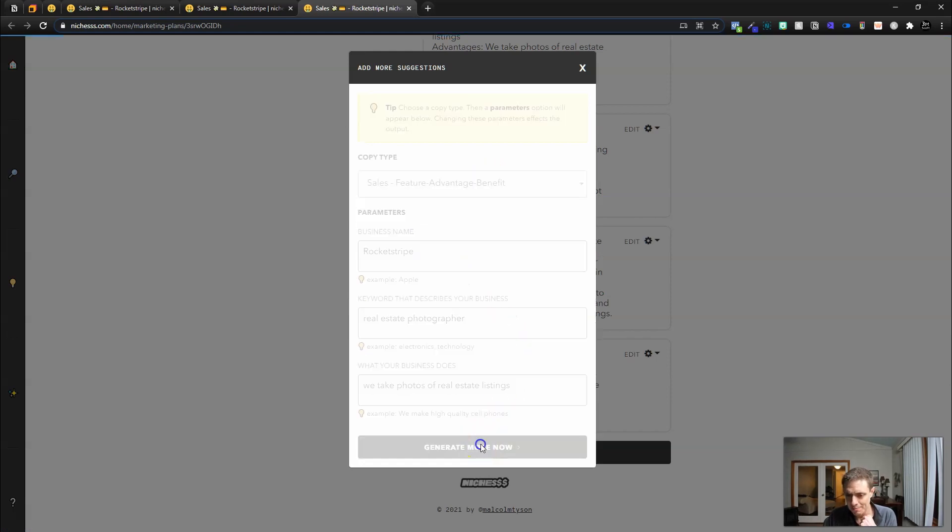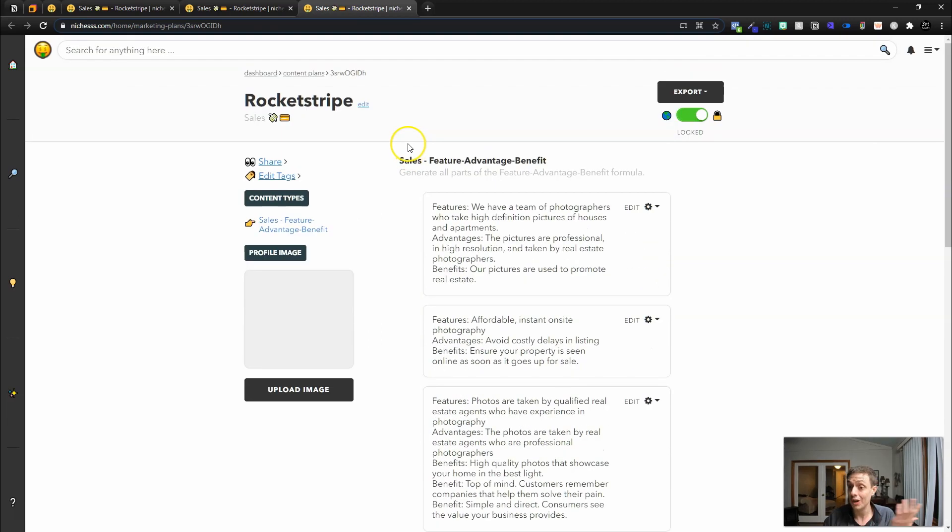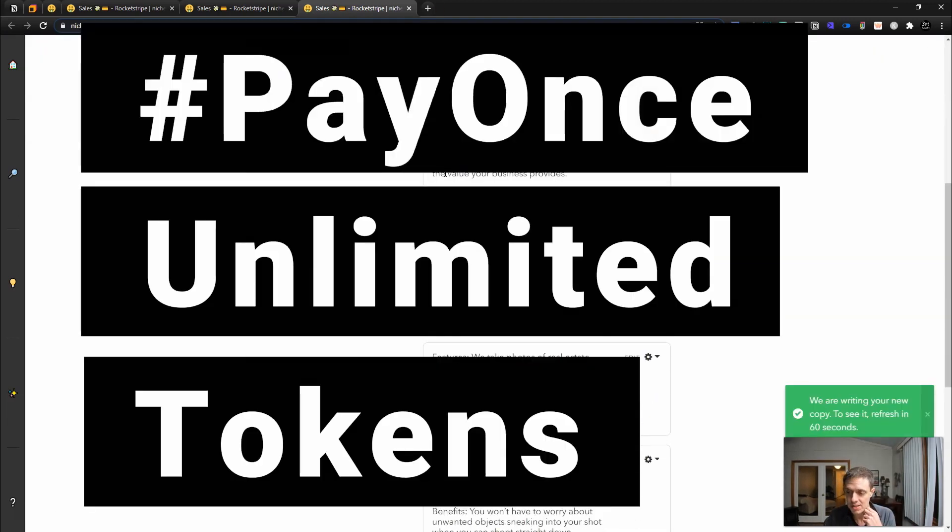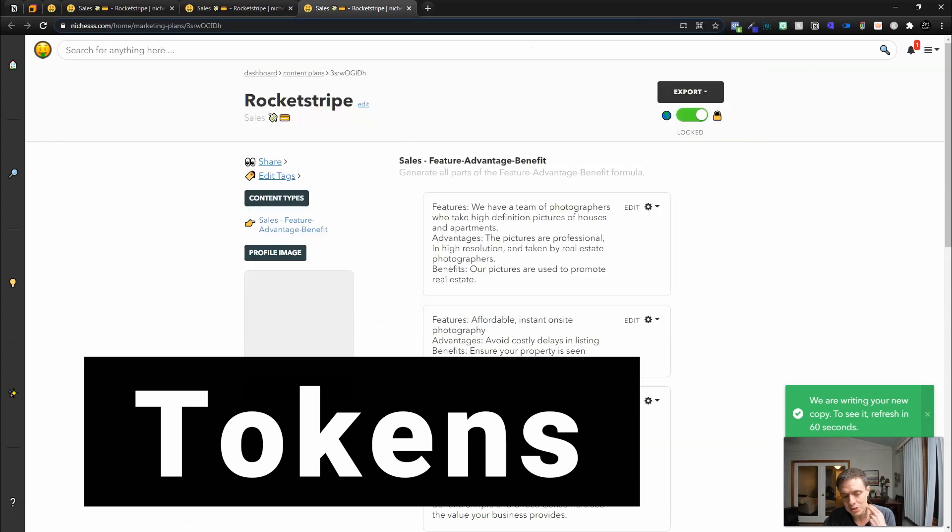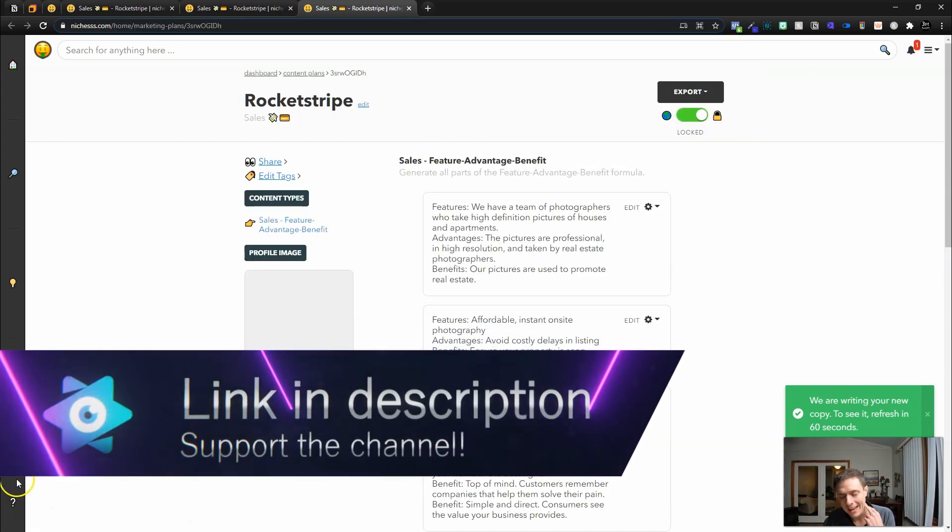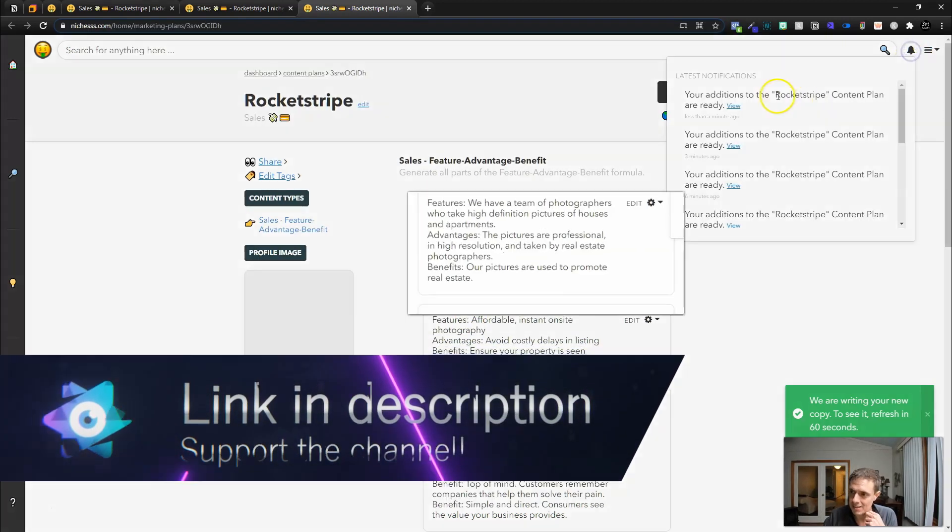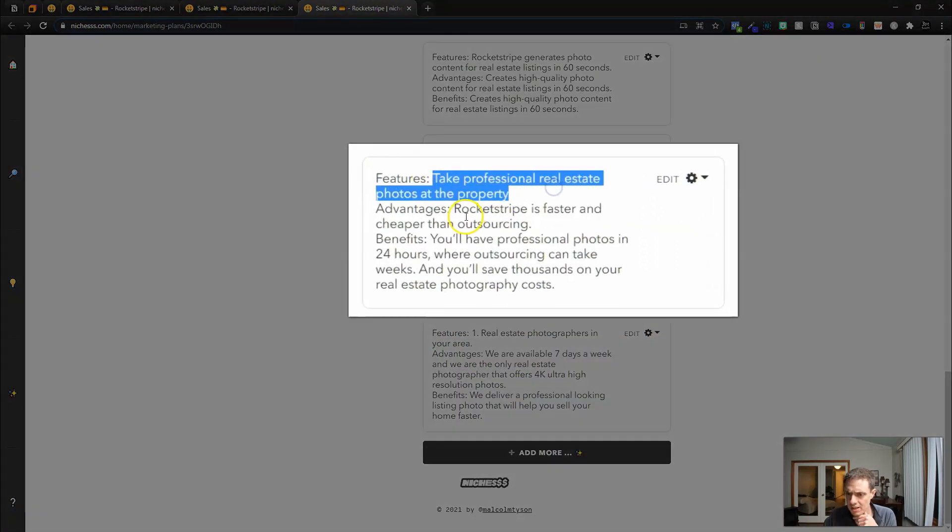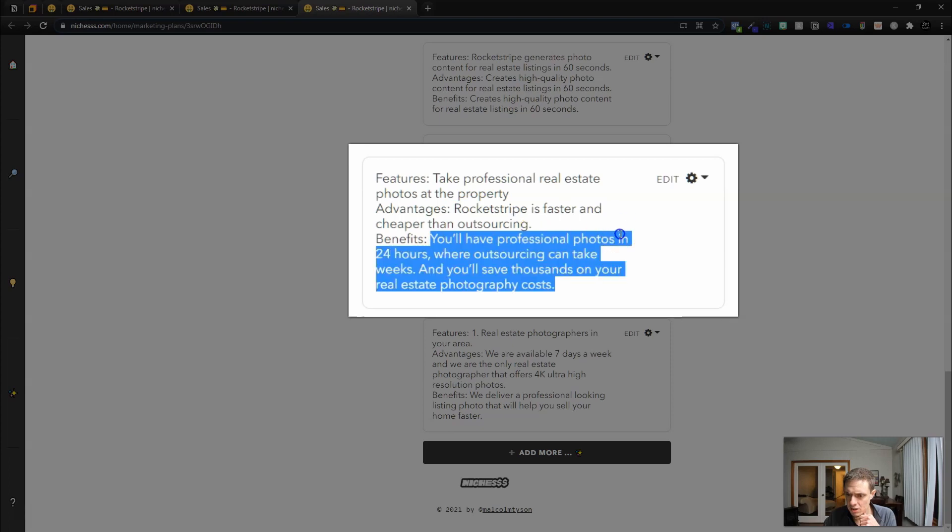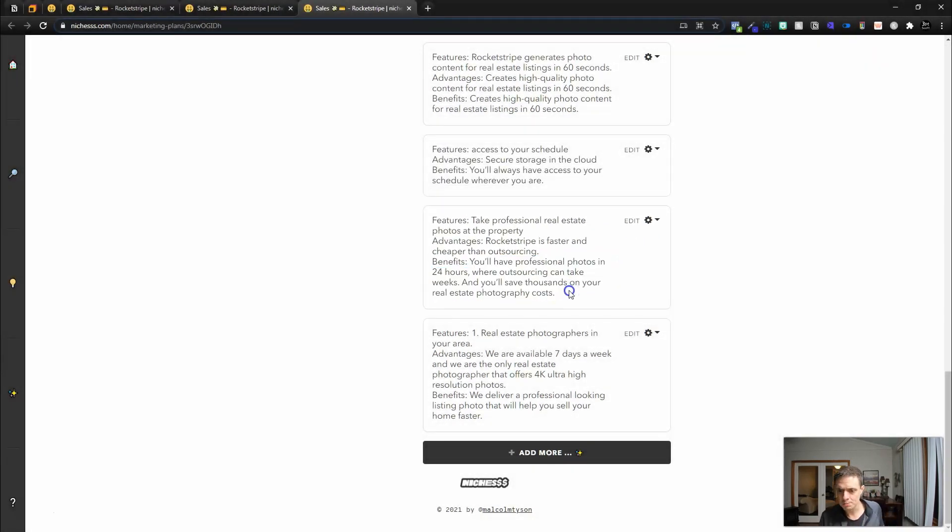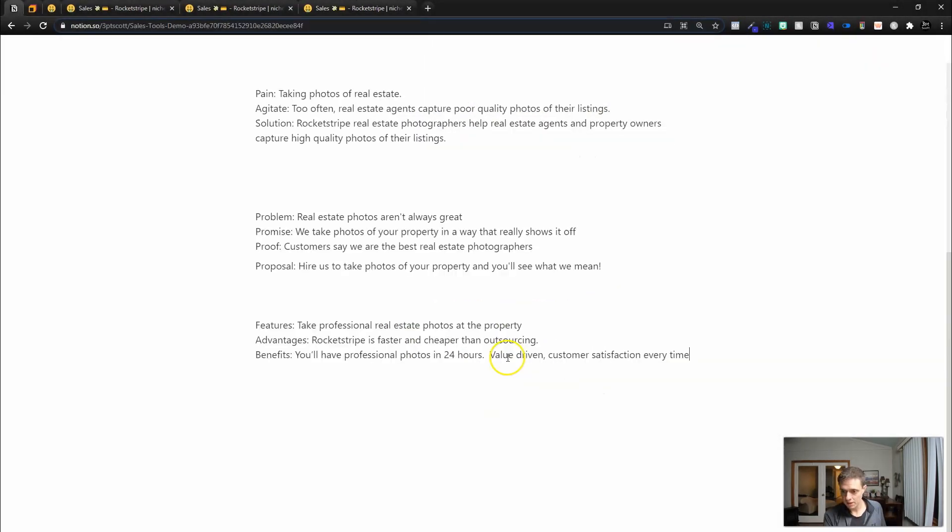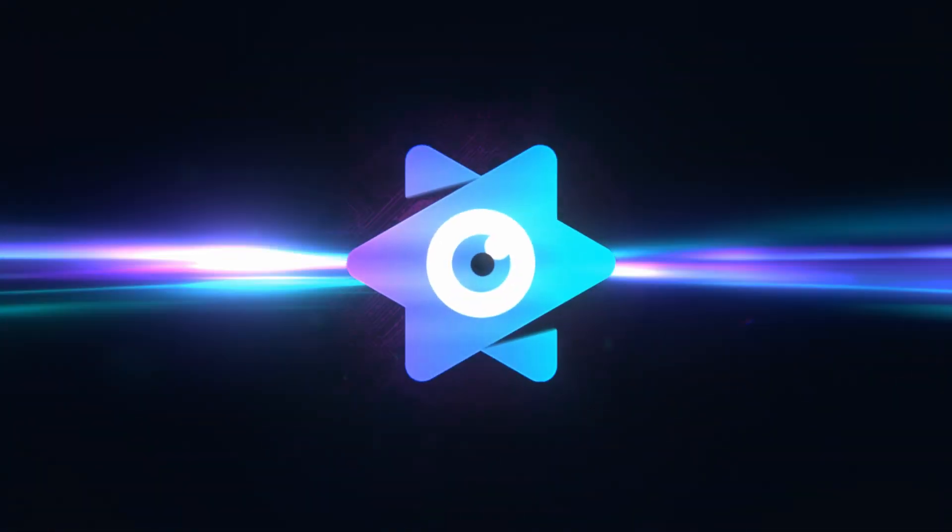The feature advantage benefit, I'm not liking that one, so I'm going to run it one more time. This is one of the benefits of Niches versus other platforms. You can run unlimited tokens. And we're moving really quick through this. We're generating a sales plan in under 15 minutes. The features: take professional real estate. Advantages: faster and cheaper. Benefits: you'll have professional photos in 20. That's perfect right there. This is it. And then I'm going to add my own sentence: value-driven customer satisfaction every time.